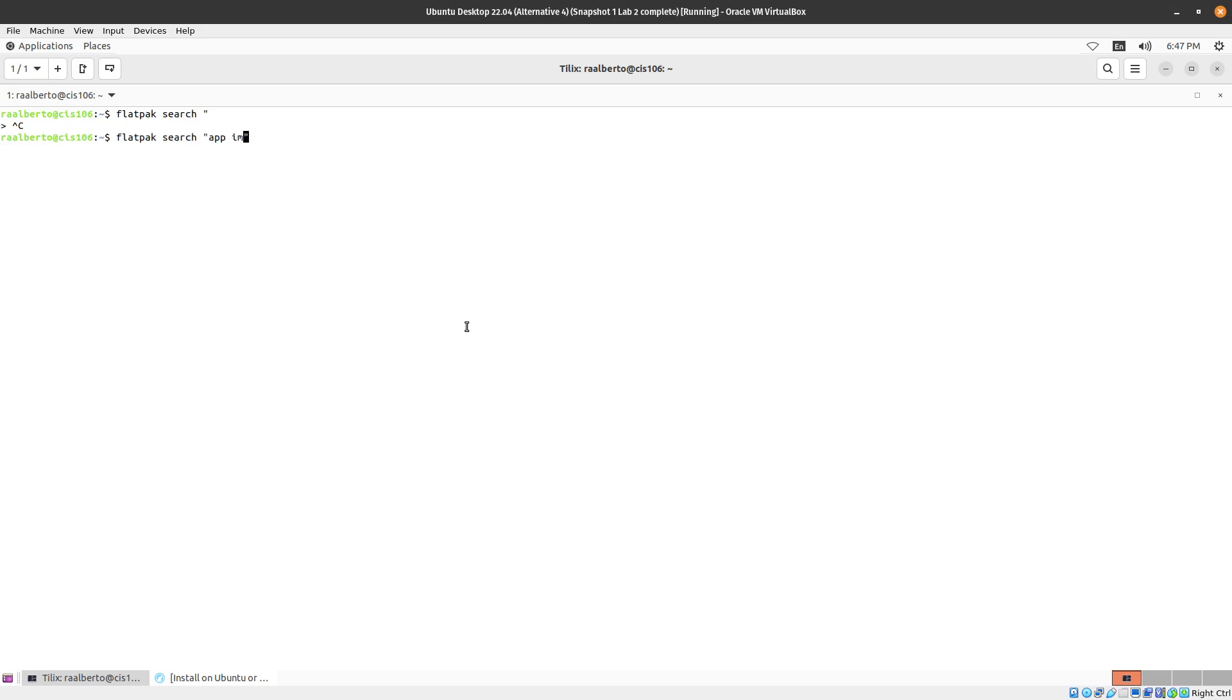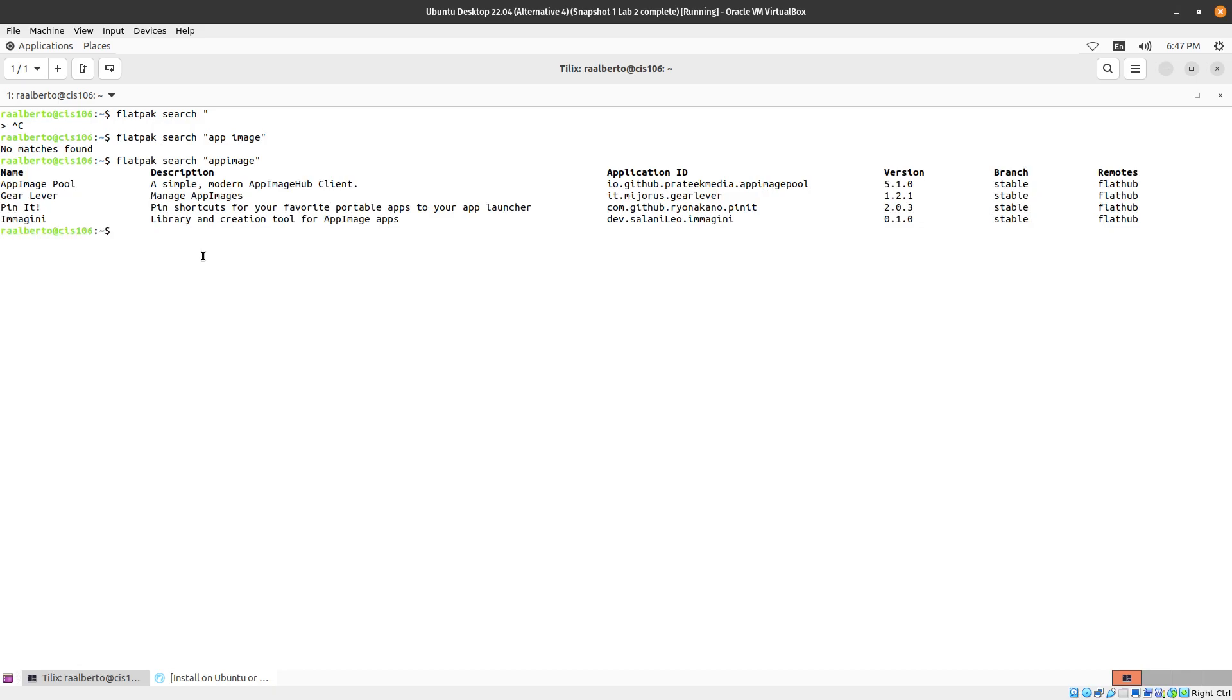App Image. It's probably just one word. Yep, App Image Pool.